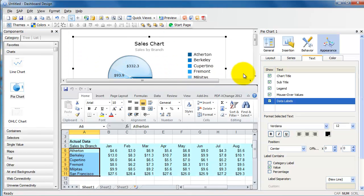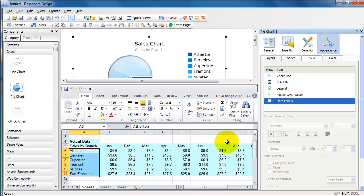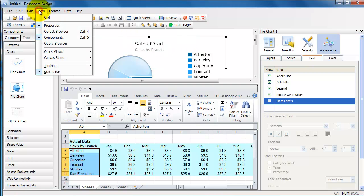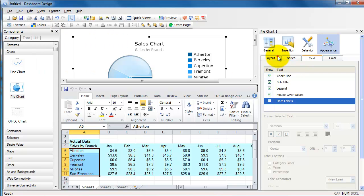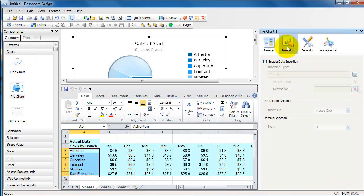But anyways, I'm going to switch it off for now. Okay, now let's look at what further we're going to do with this chart. We're going to look at something called data insertion.